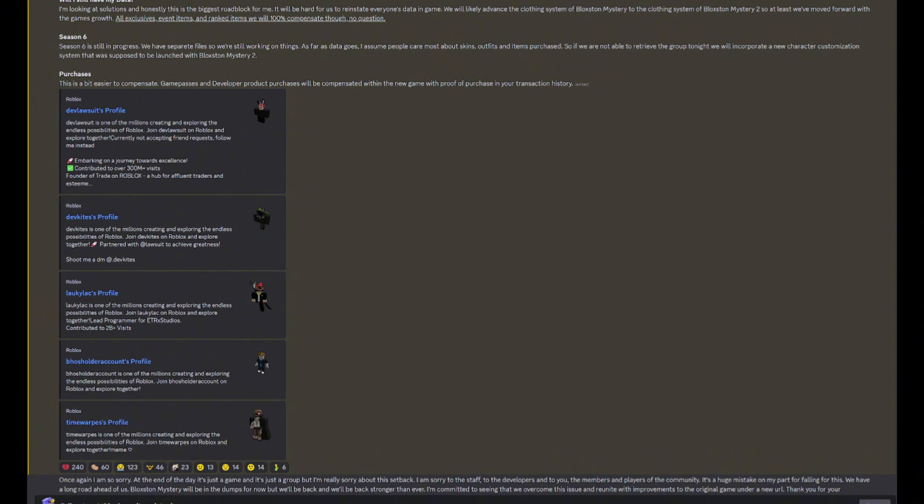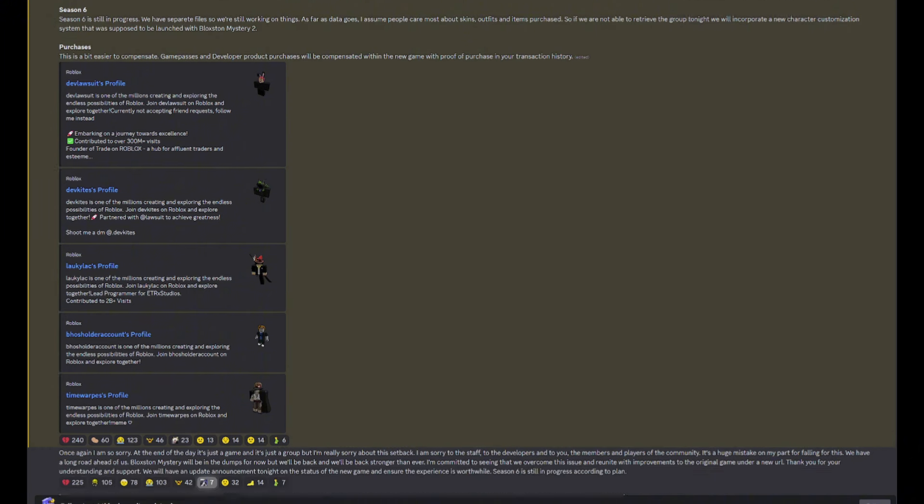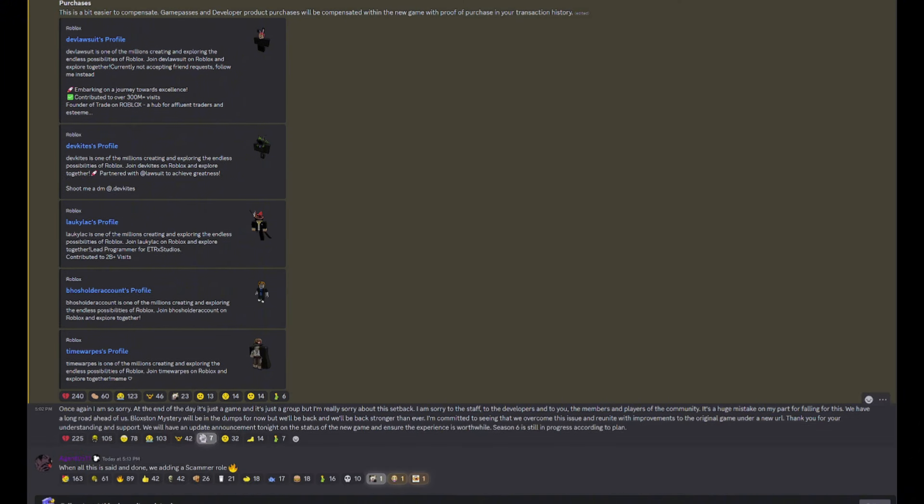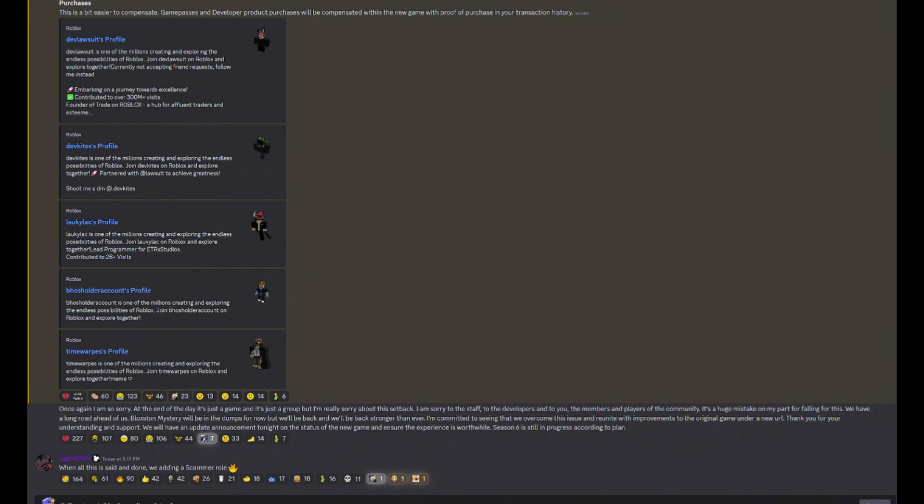Make sure we report this account the most, honestly. Once again, I'm so sorry. At the end of the day, it's just the game and it's just the group, but I'm really sorry about this setback. I'm sorry to the staff, to the developers, and to you, the members and players of this community. It's a huge mistake on my part for falling for this. We have a long road ahead of us. Blocks & Mystery will be in the dumps for now, but we'll be back, and we'll be back stronger than ever. I'm committed to seeing that we overcome this issue and reunite with improvements to the original game under a new URL.